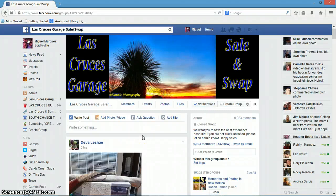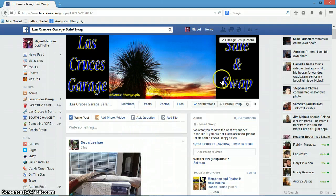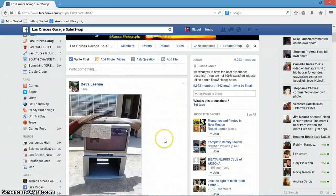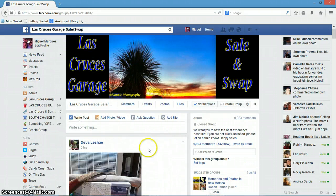This video is to help those that have a hard time trying to find their posts that they made on their Las Cruces sale and swap, so usually this is so they can help delete it. I'm going to be talking both in Spanish and English to help both people.